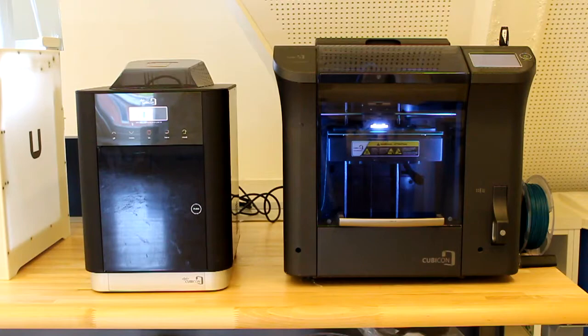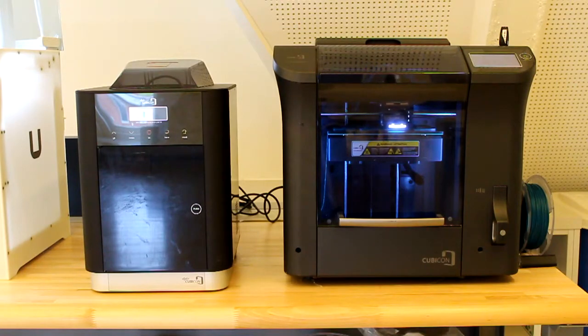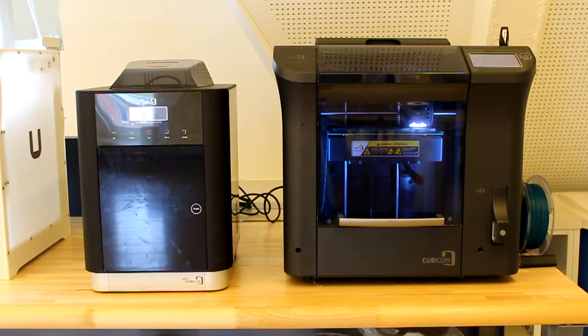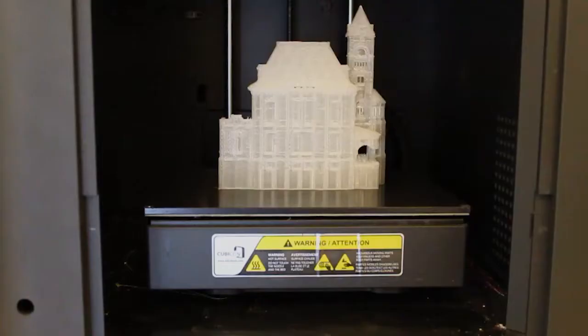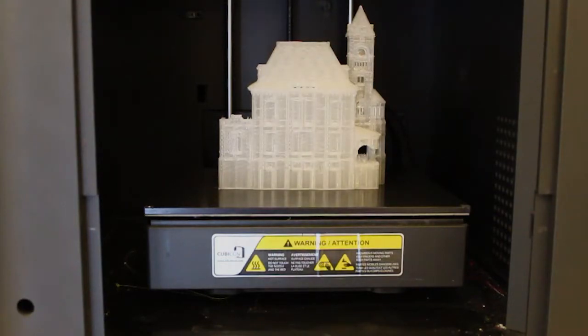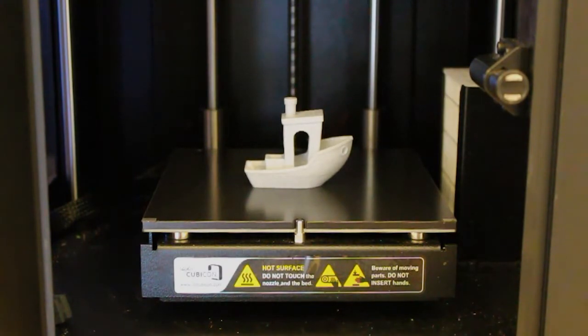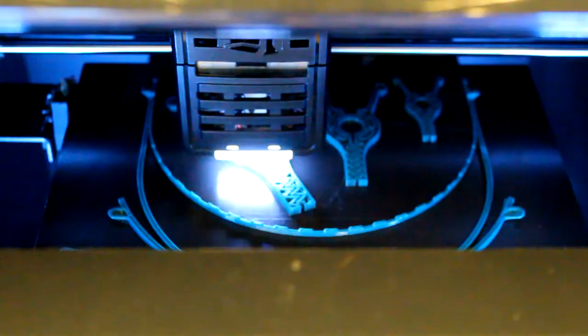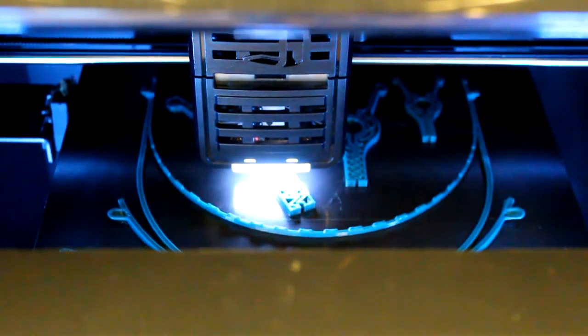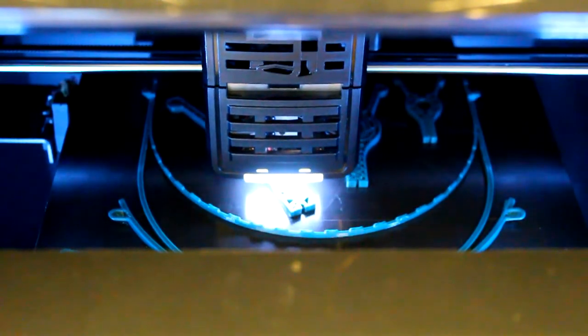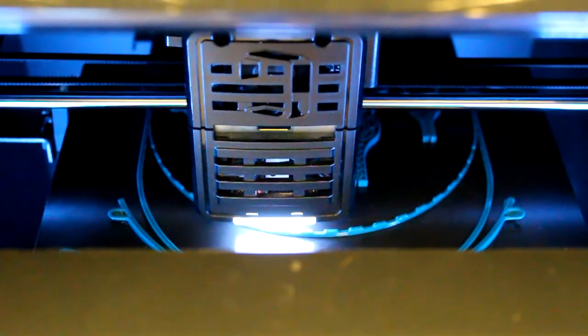Here at IDExchange we have two Cubicon 3D printers: the Single Plus and the Style. The Single Plus has a larger print bed allowing us to print larger objects, while the Style is able to print more intricate objects usually with better results. They are both single extrusion printers that we currently use to print with PLA.